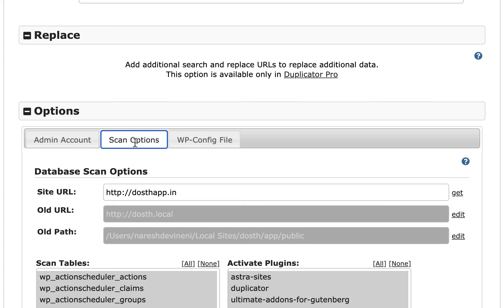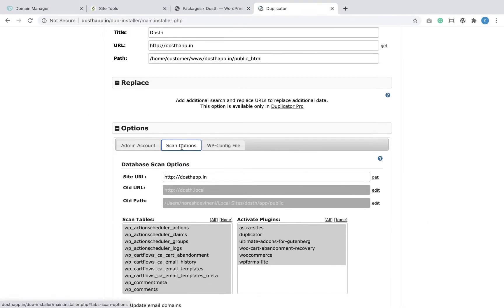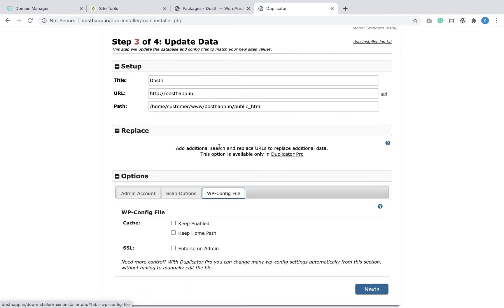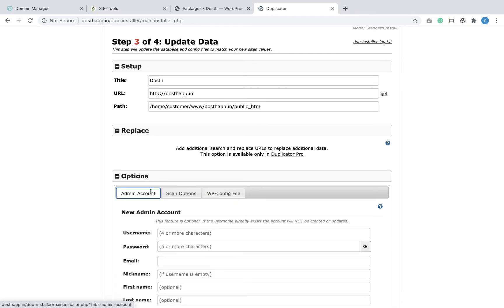We are migrating the database created locally to the production environment. Because we are moving from local to production, the URL for accessing our website will change — previously it was those.local and now it is thoseapp.in. Duplicator is smart enough to detect this URL change and updates the database with the new URL automatically. I'm not going to touch any settings inside the wp-config file or create a new user account.